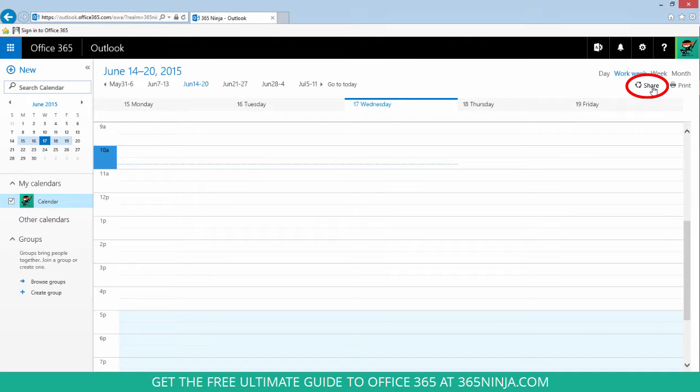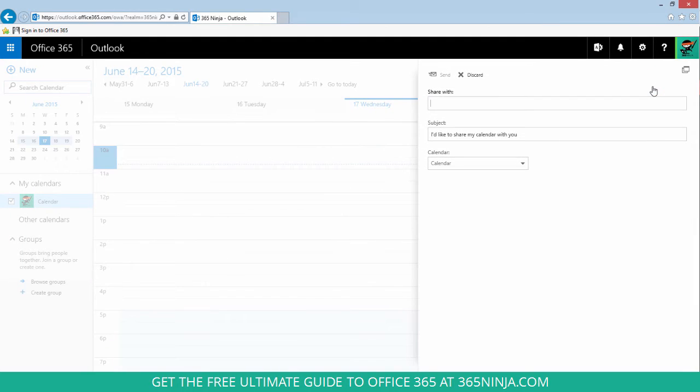Click share. This is where you're going to share with any individual or individuals. They can be in your company or outside your company, but you'll see some different options depending on their status.